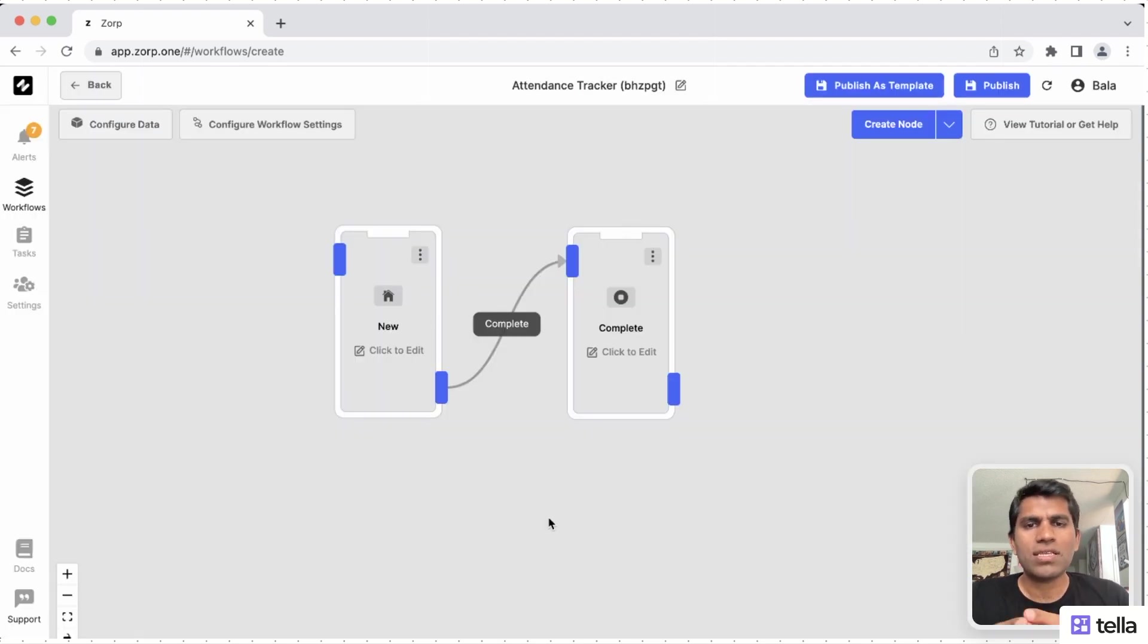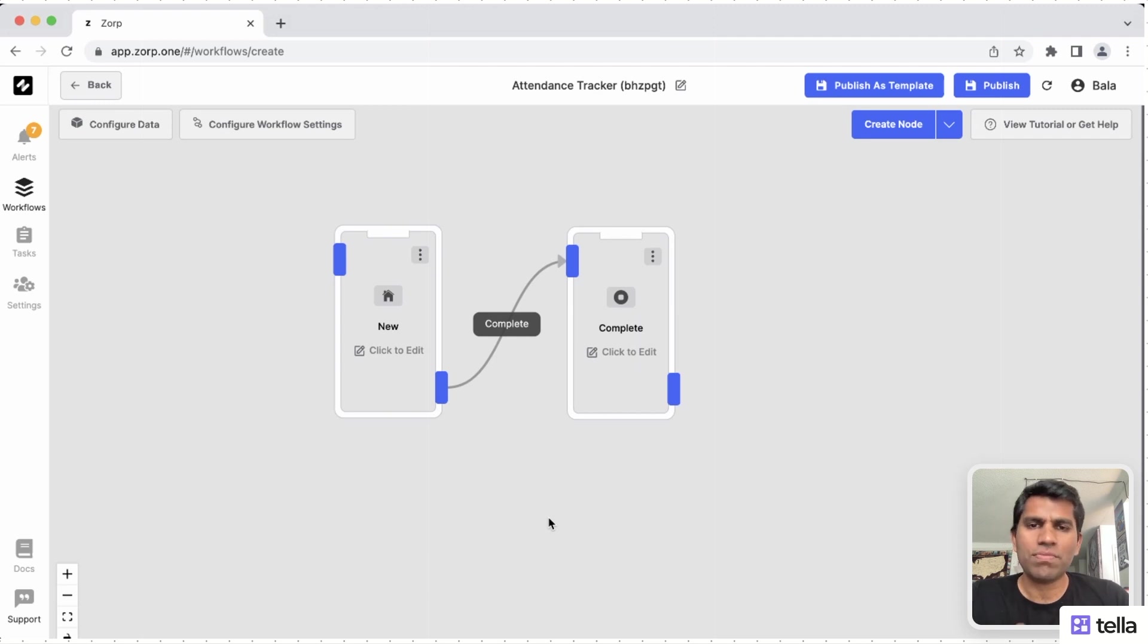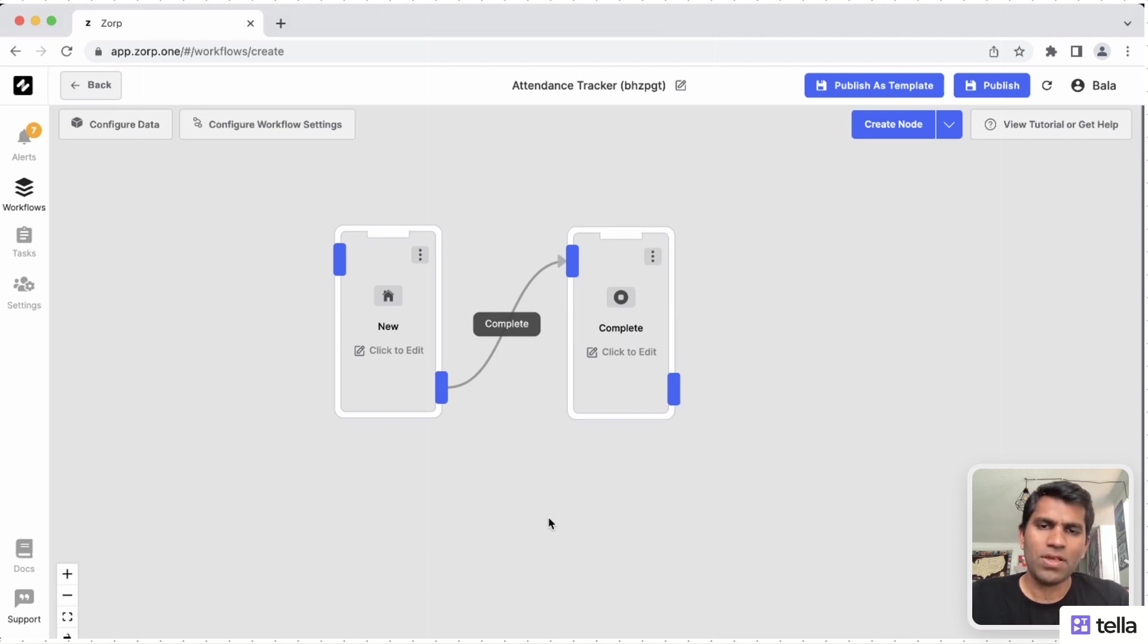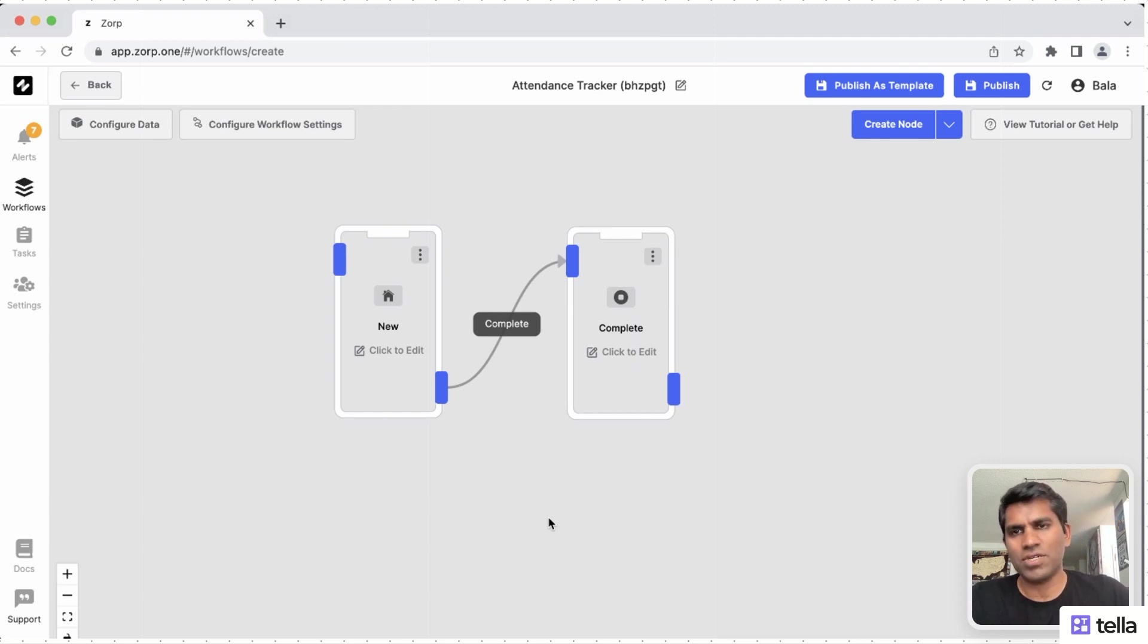Now, one additional thing we need to do is to capture the user's current location from the device and store it into our database. First, we will create two new fields to store this information.